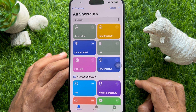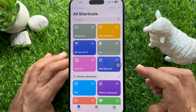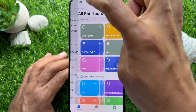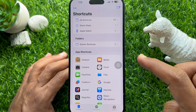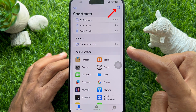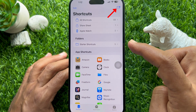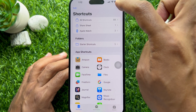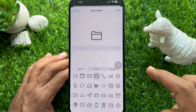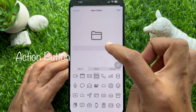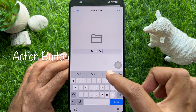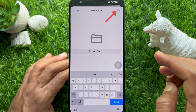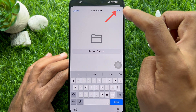iPhone 15 Pro models and 16 series. Tap Shortcuts on the top left, then tap the folder icon with the plus sign on the top right. Give your folder a name — you can type 'Action Button' — then tap Add on the top right.